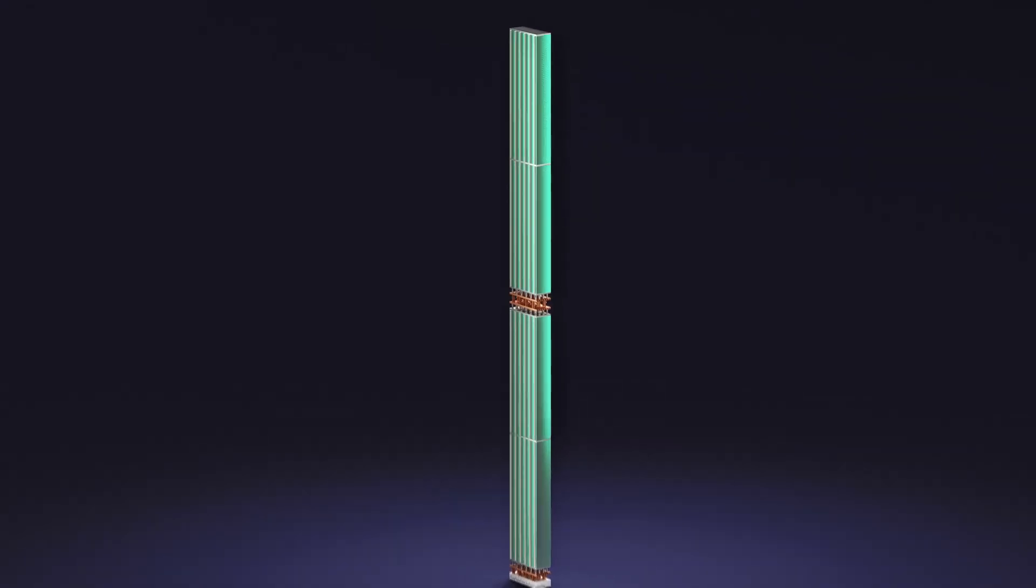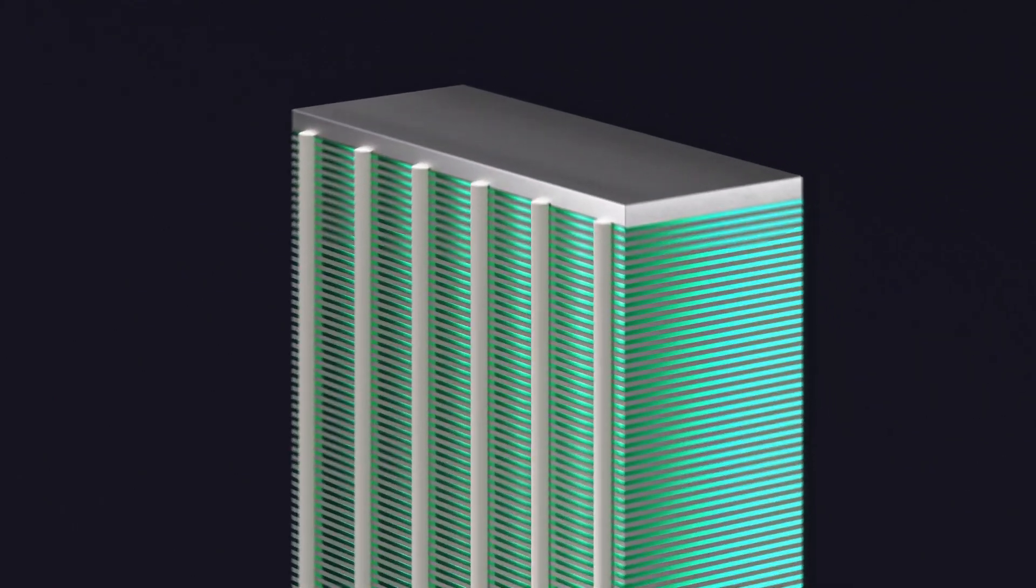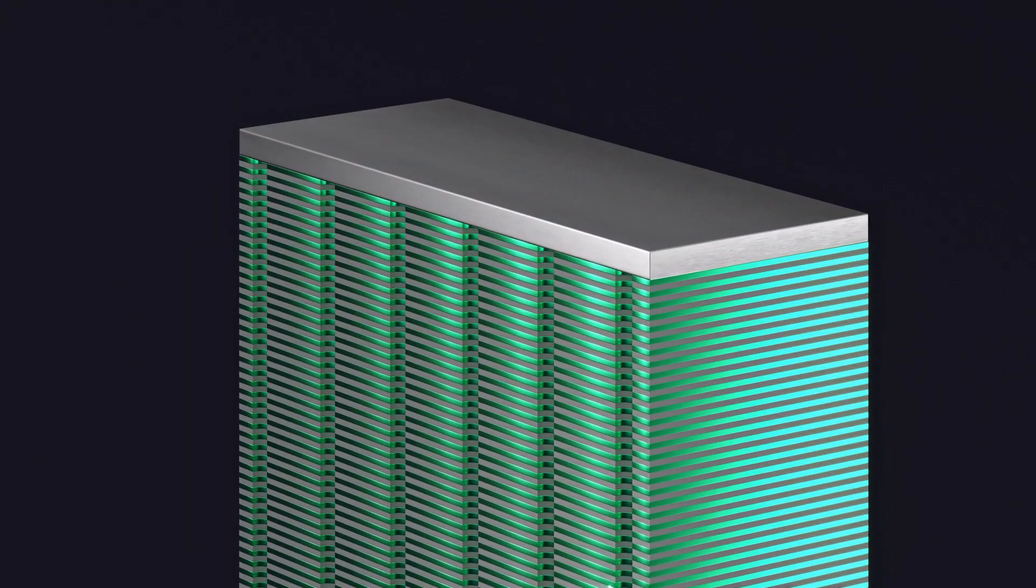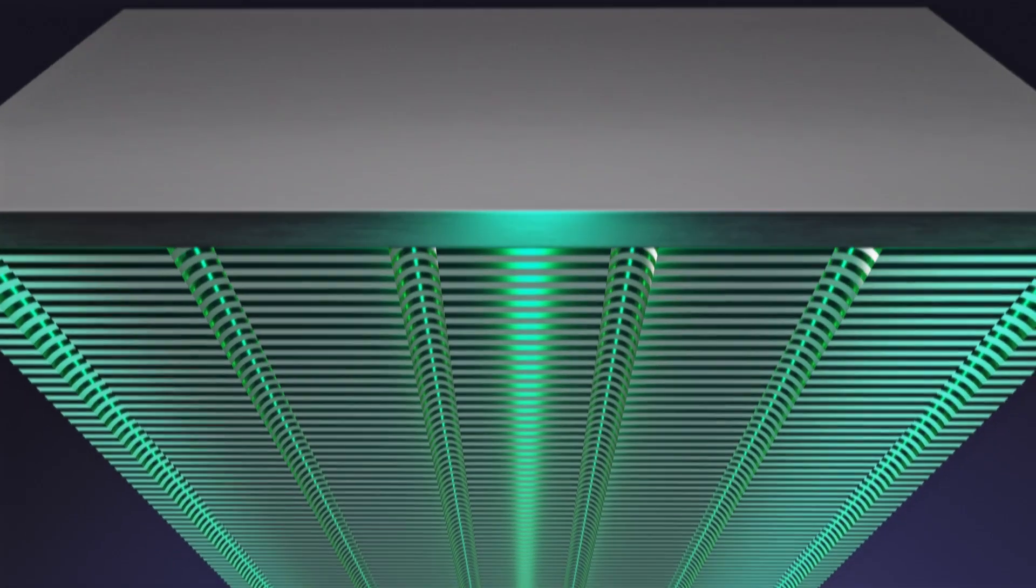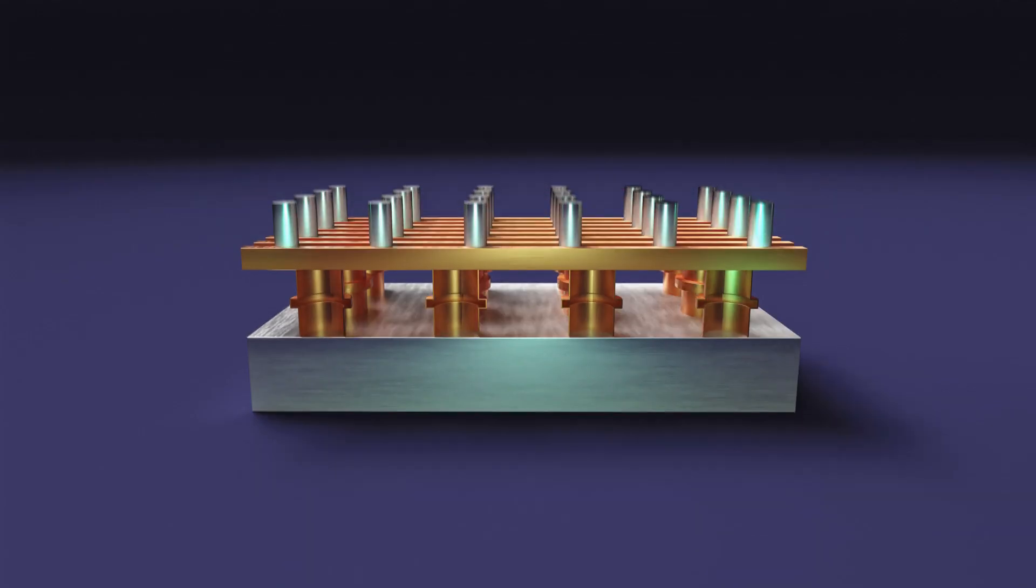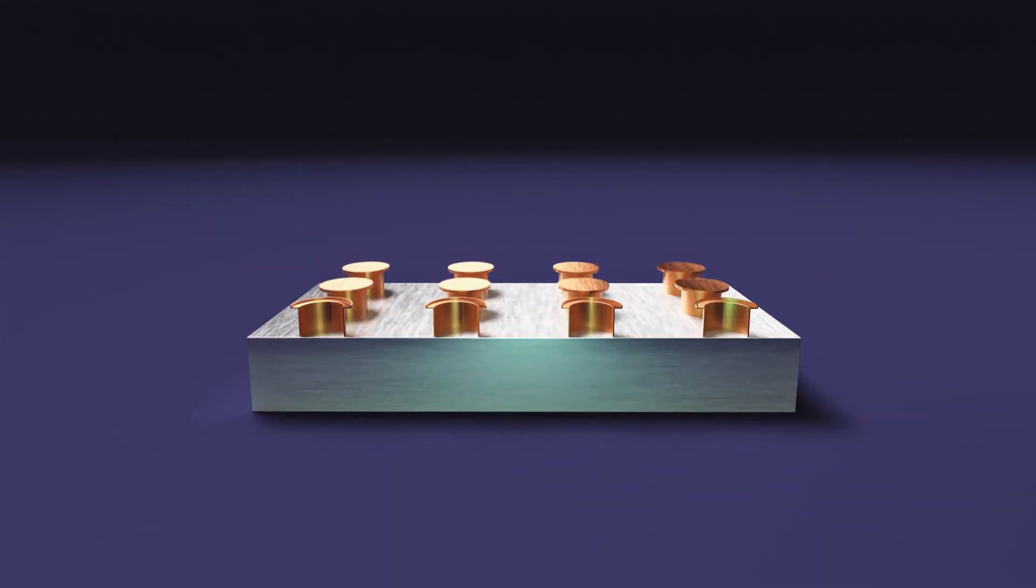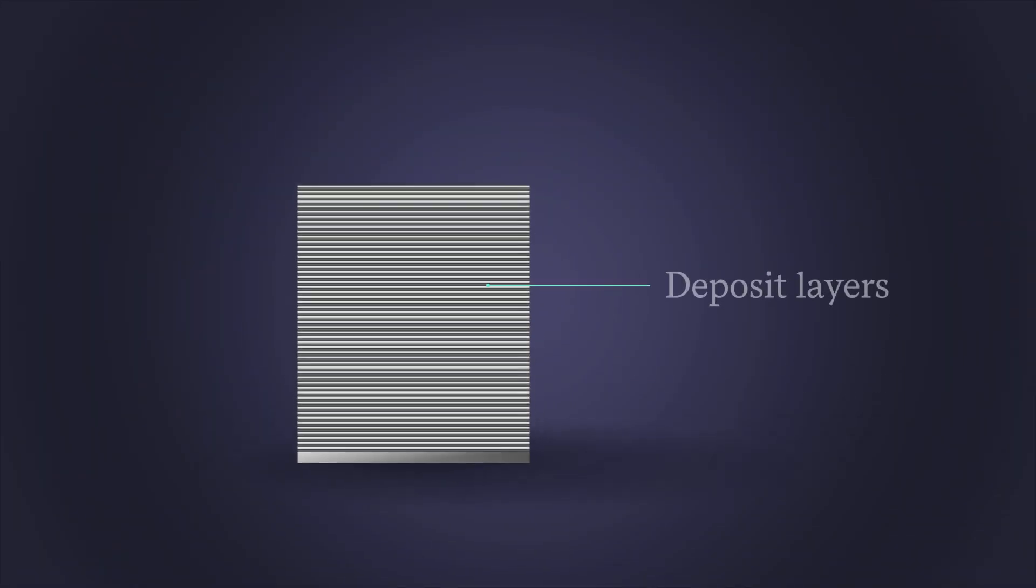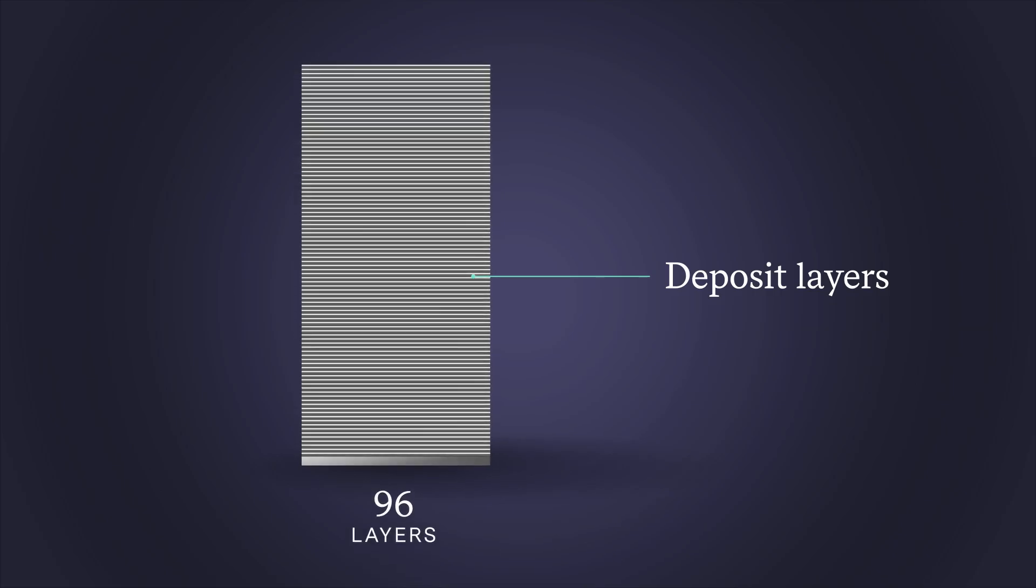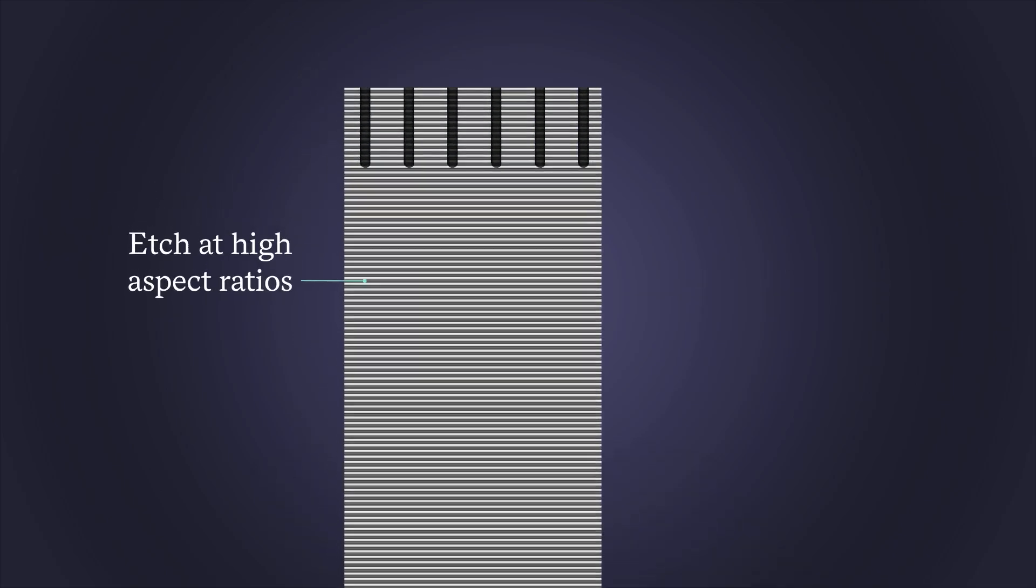3D NAND scaling is all about adding layers, creating taller and taller devices. Let's start with a 96-layer 3D NAND device and go from there. To build this device, layers are deposited and channel holes are etched through the layers.